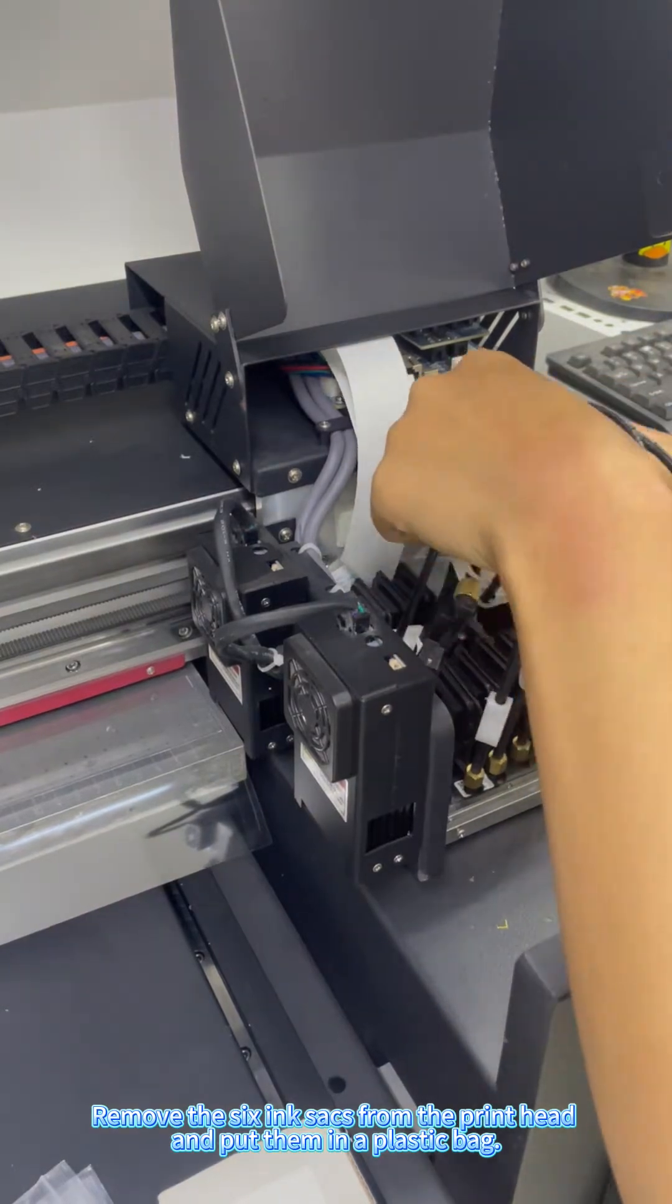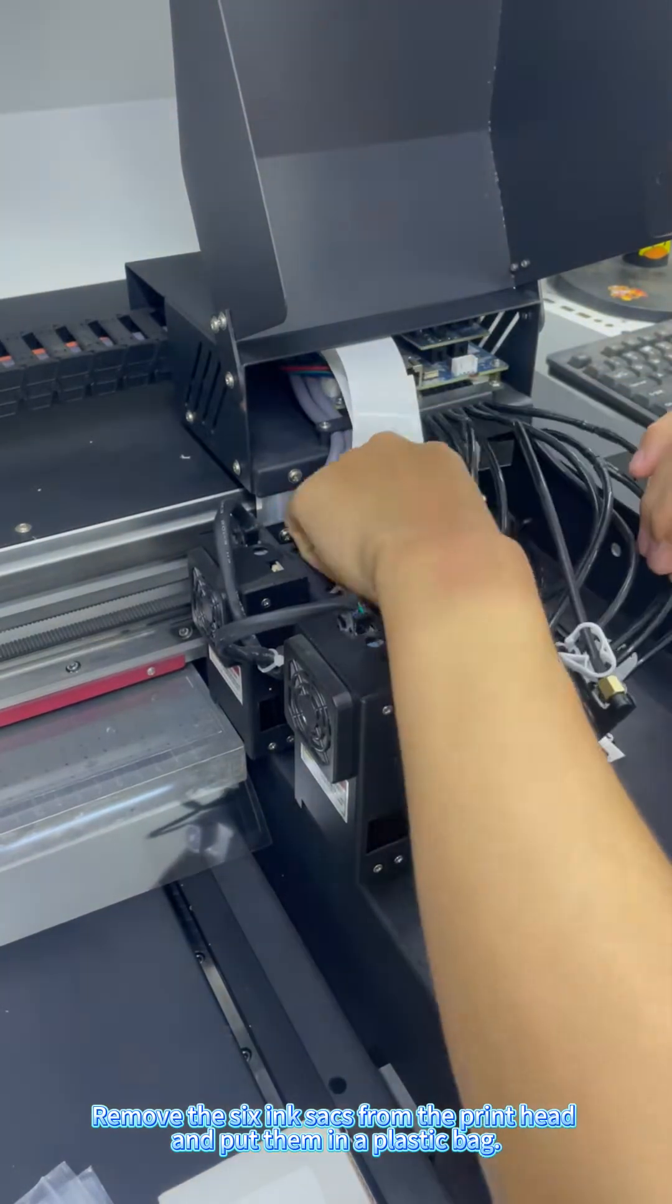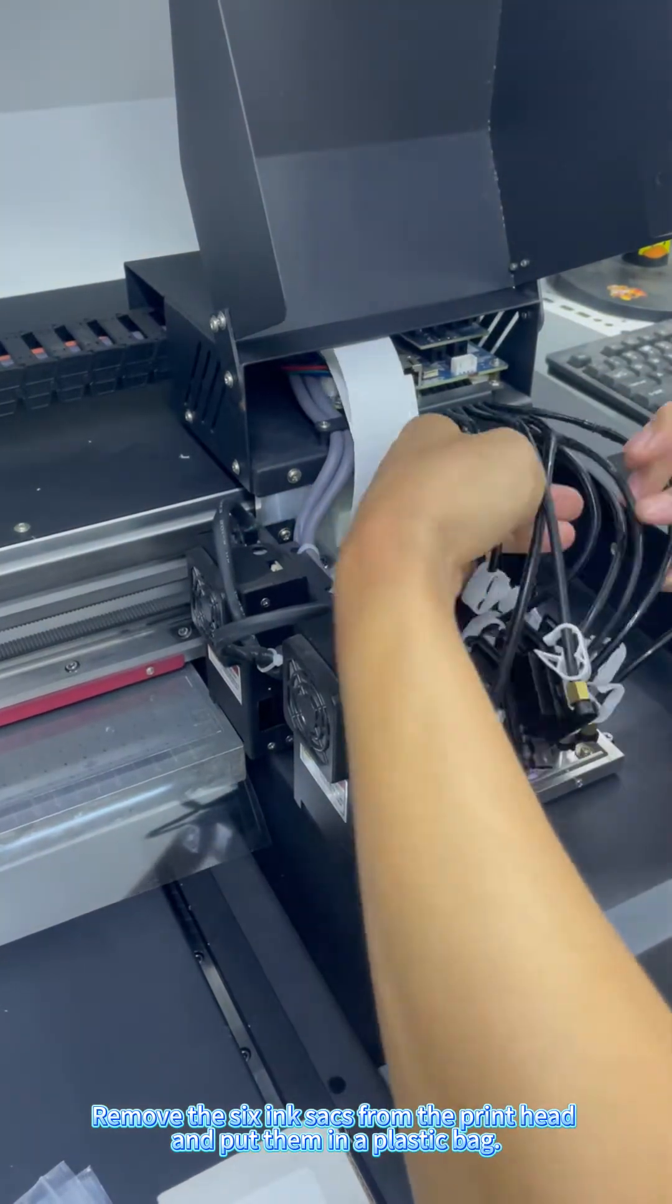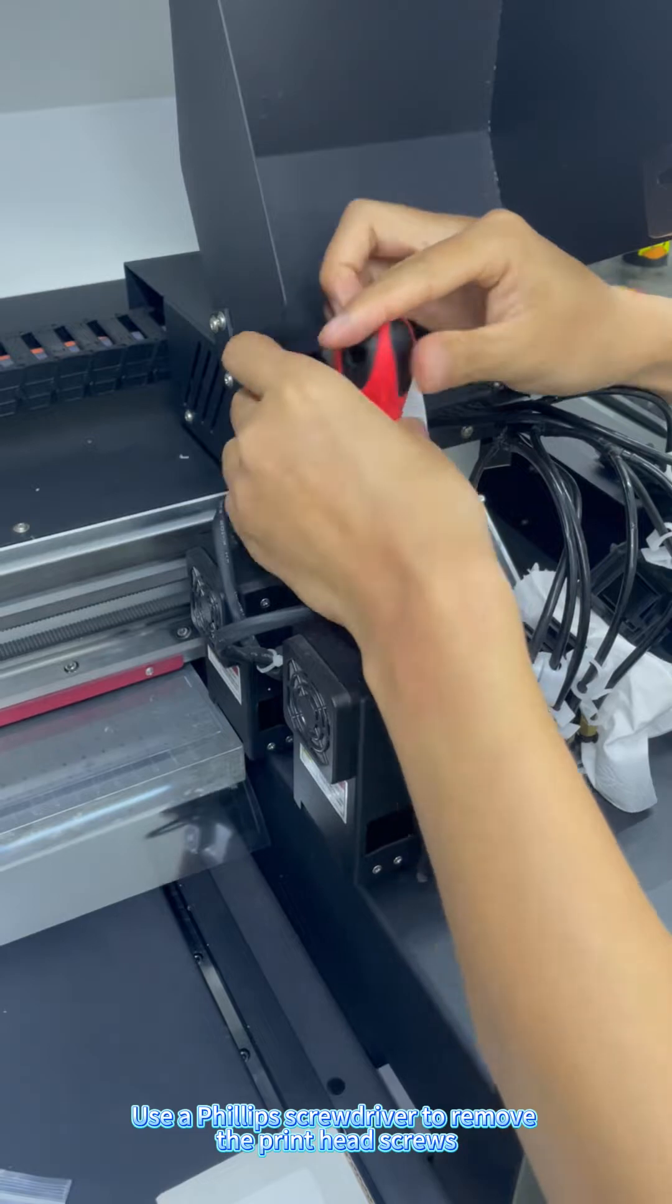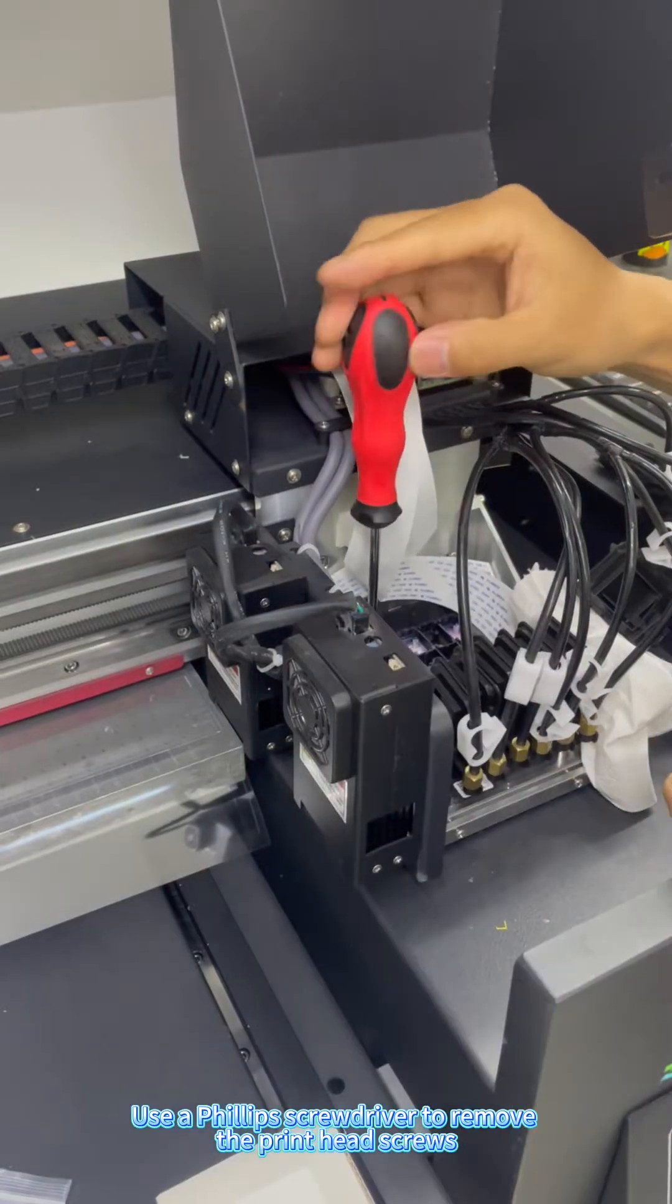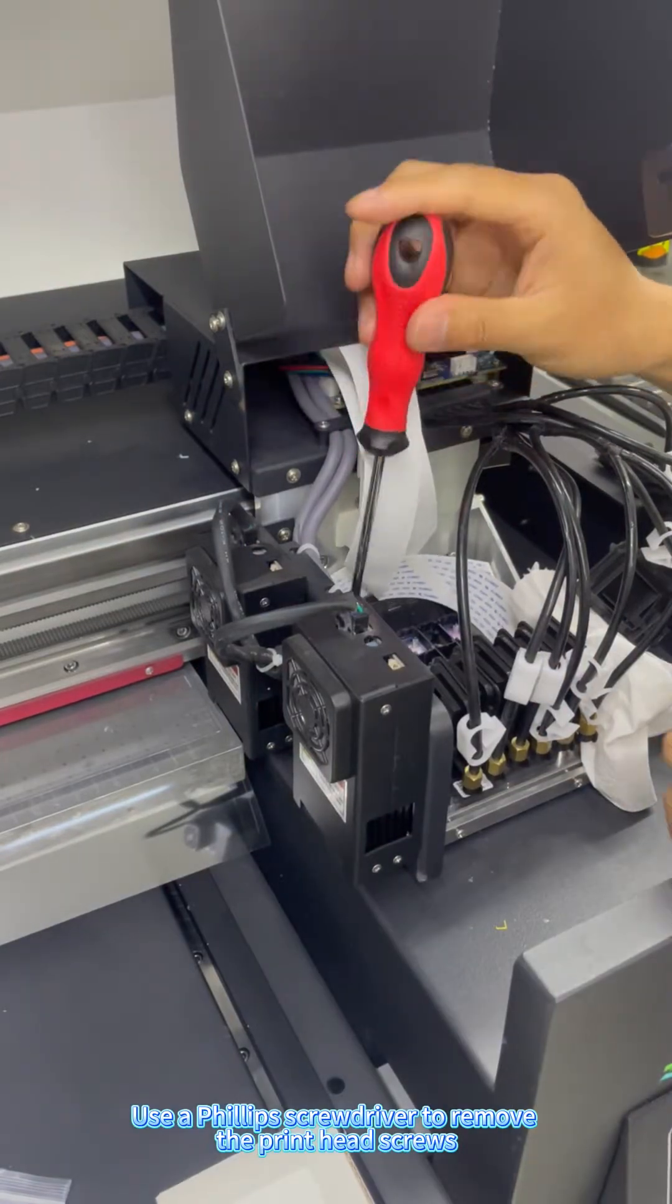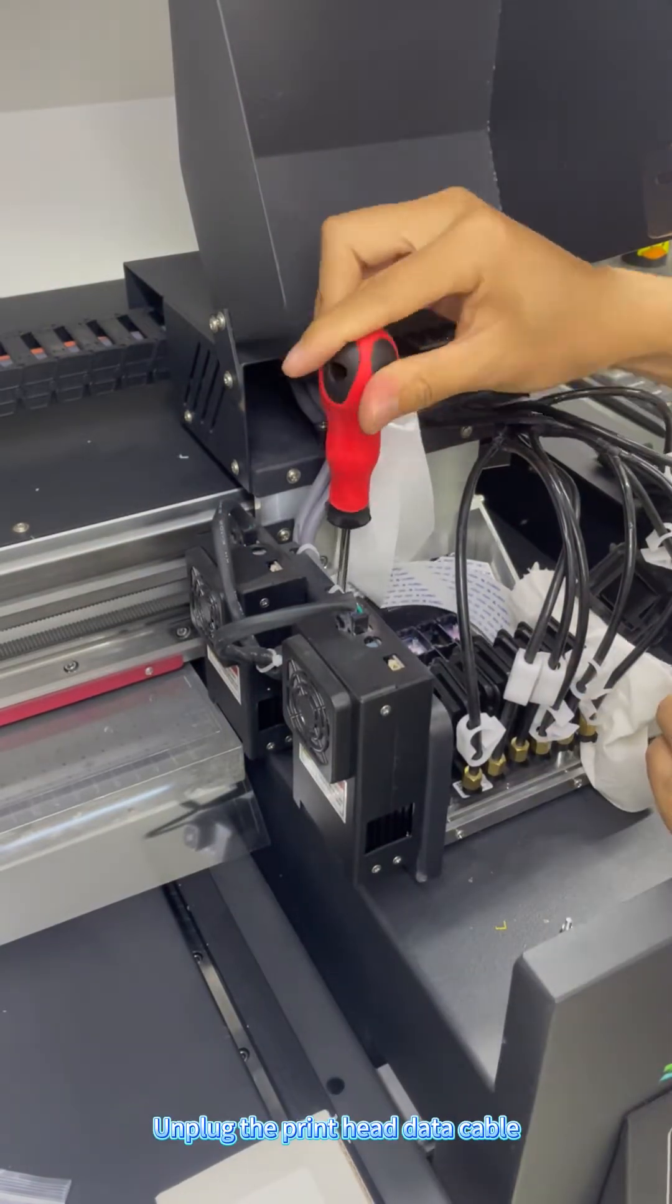Remove the six ink sacs from the print head and put them in a plastic bag. Use a Phillips screwdriver to remove the print head screws.